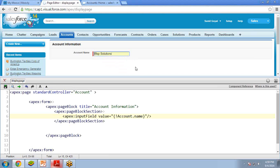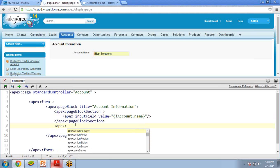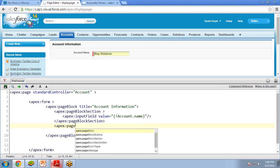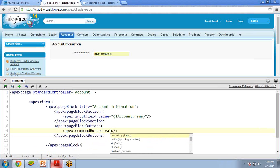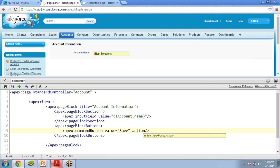I need a button so that I can save this record into my Account object. For this, I created a new section — apex:pageBlockButtons — and in this I write apex:commandButton with value equal to Save. There will be one default action associated with this button and action will be save. This is the default action associated with this command button, and whenever I click on this button, this action will help me save the data into the Account object.